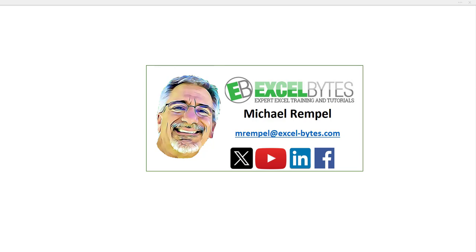This will allow you to find and jump to any objects, tables, pivot tables, charts, images, shapes, etc., anywhere regardless of how many worksheets you have open.